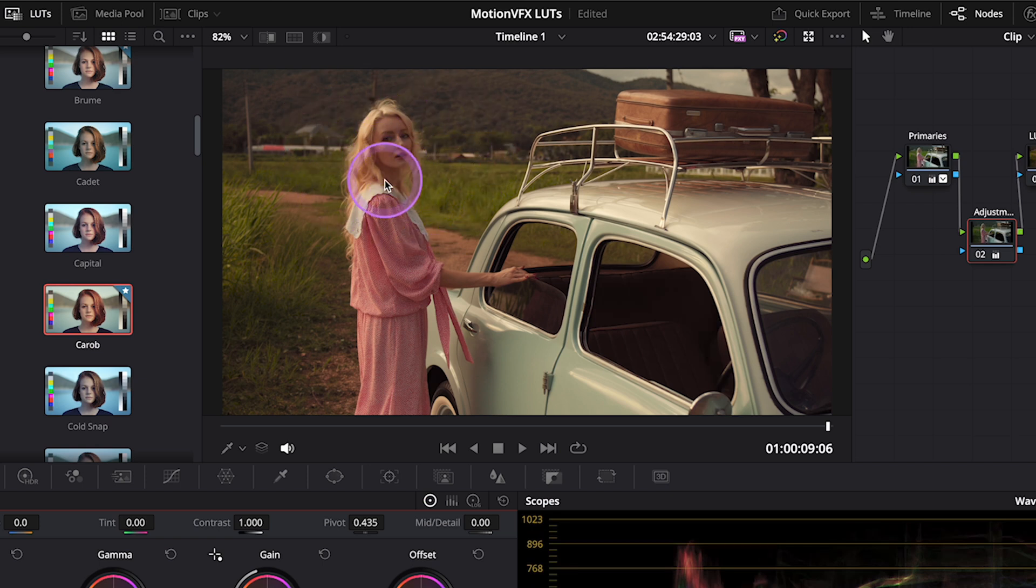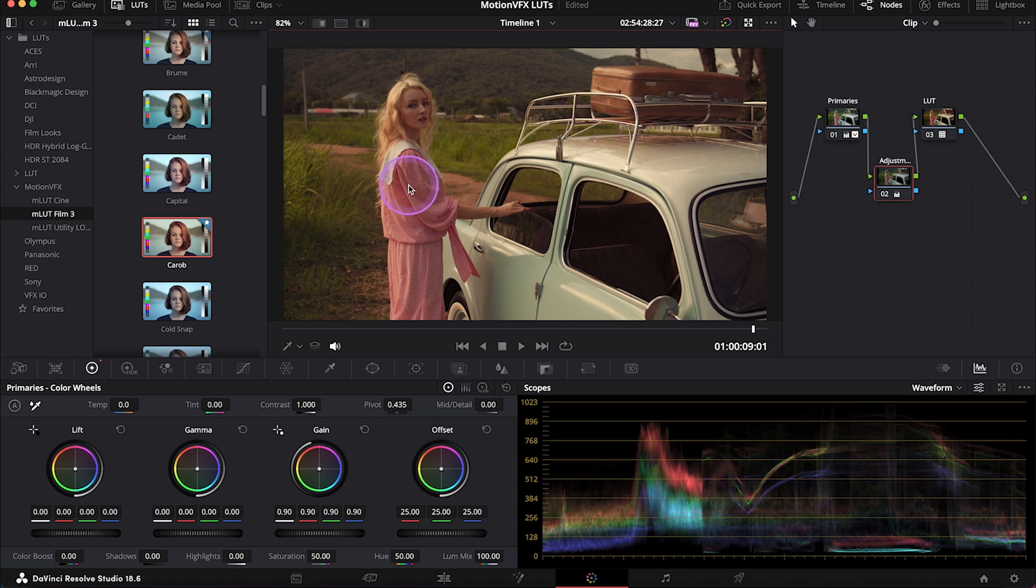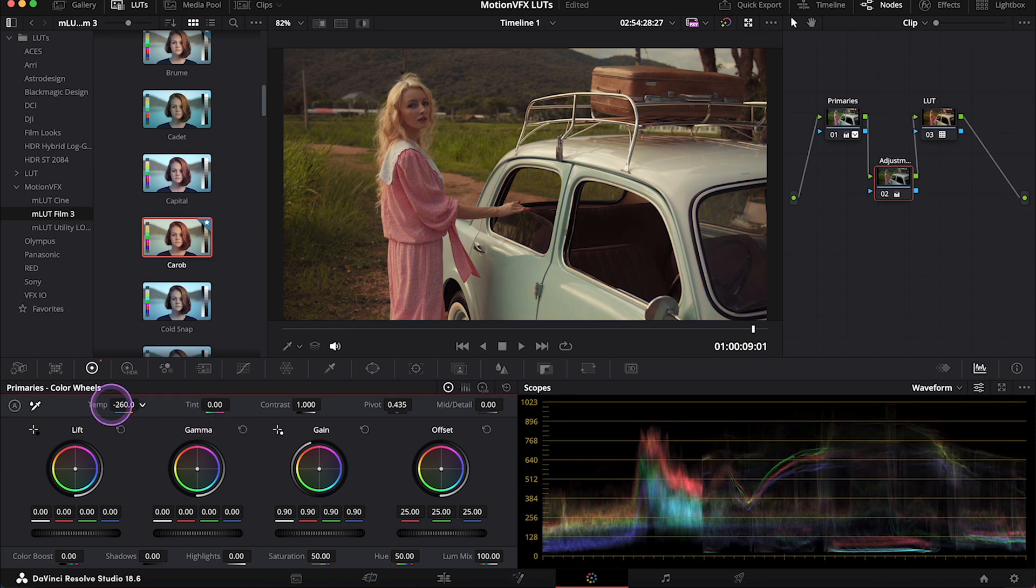And also I can obviously do other things. So I can change the temperature of the LUT if I think that this is too warm, using the temp and tint sliders over here.